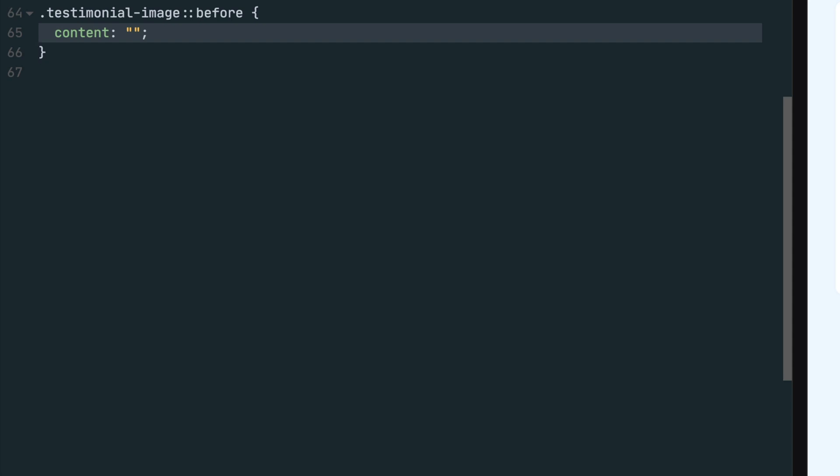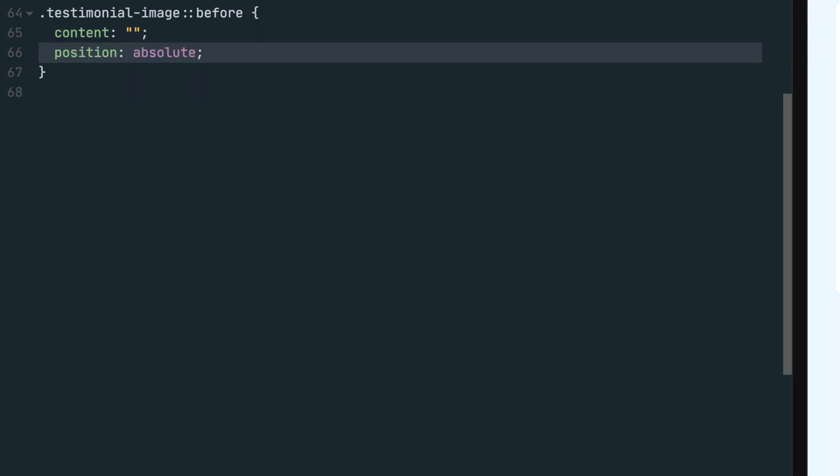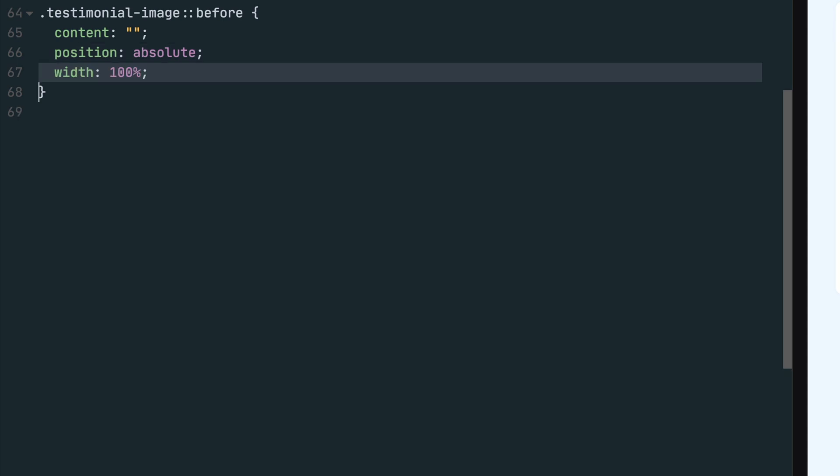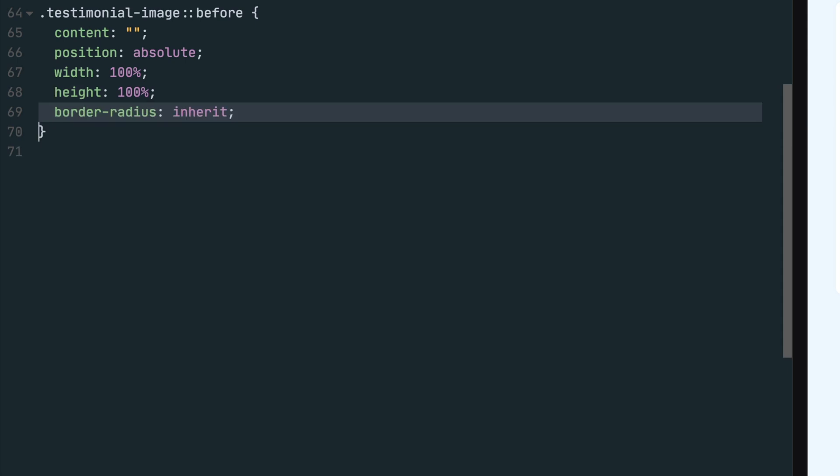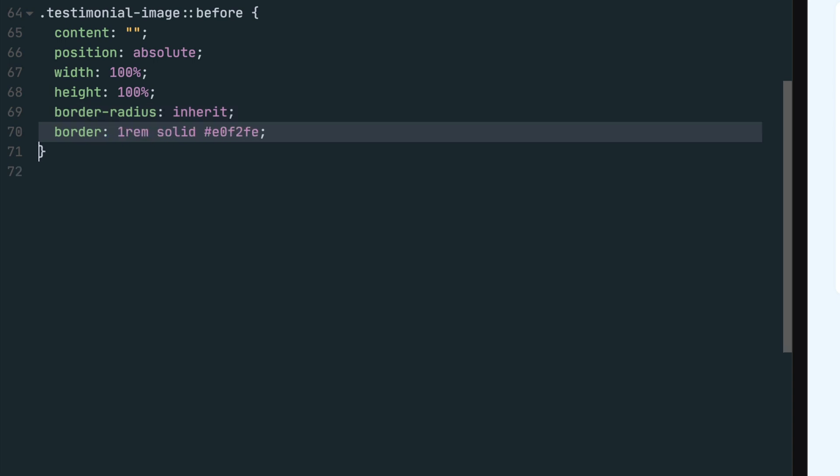Next, go ahead and set the position to absolute because we'll be using absolute positioning to center the pseudo element later in the CSS. We want the element to take up the full width and height of the testimonial image, so set the height and width to 100%. The element will inherit the 50% border radius from the testimonial image class and will also apply a border around the element.